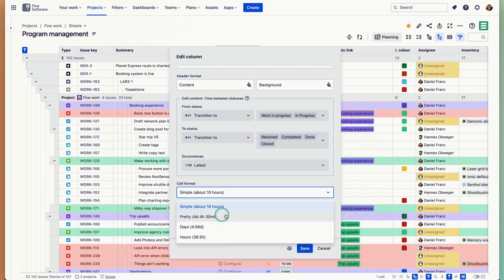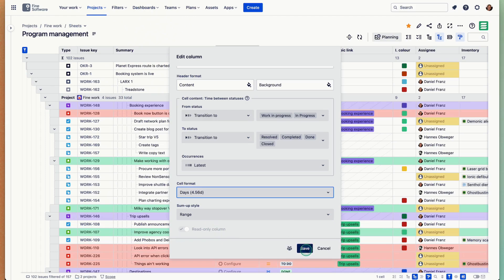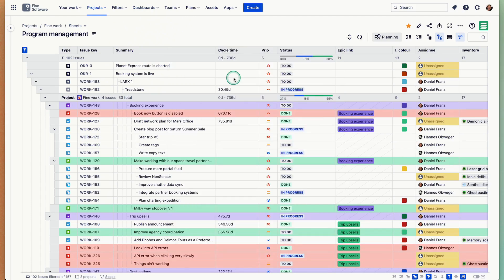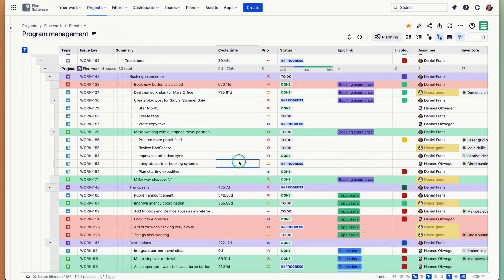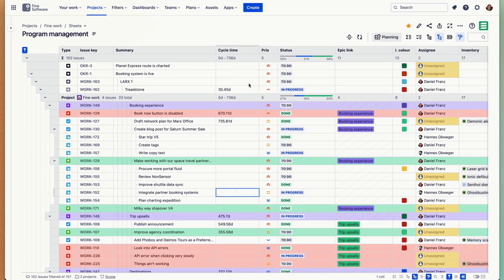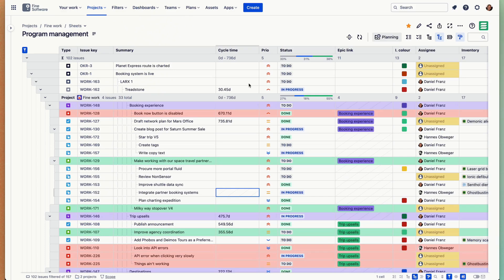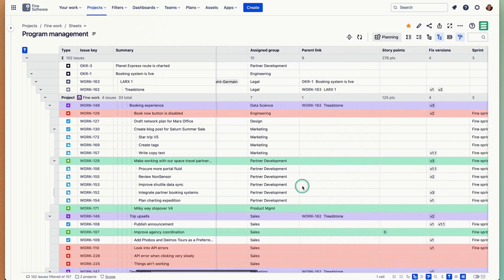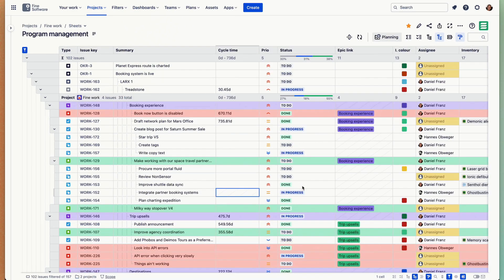Save. Now I have a cycle time here. The use cases and applications of these history columns are also endless. You can do cycle time, lead time, you can measure SLAs. SLA columns are obviously available as well natively. You can measure time with assignee and identify bottlenecks where an individual or a team might need help.